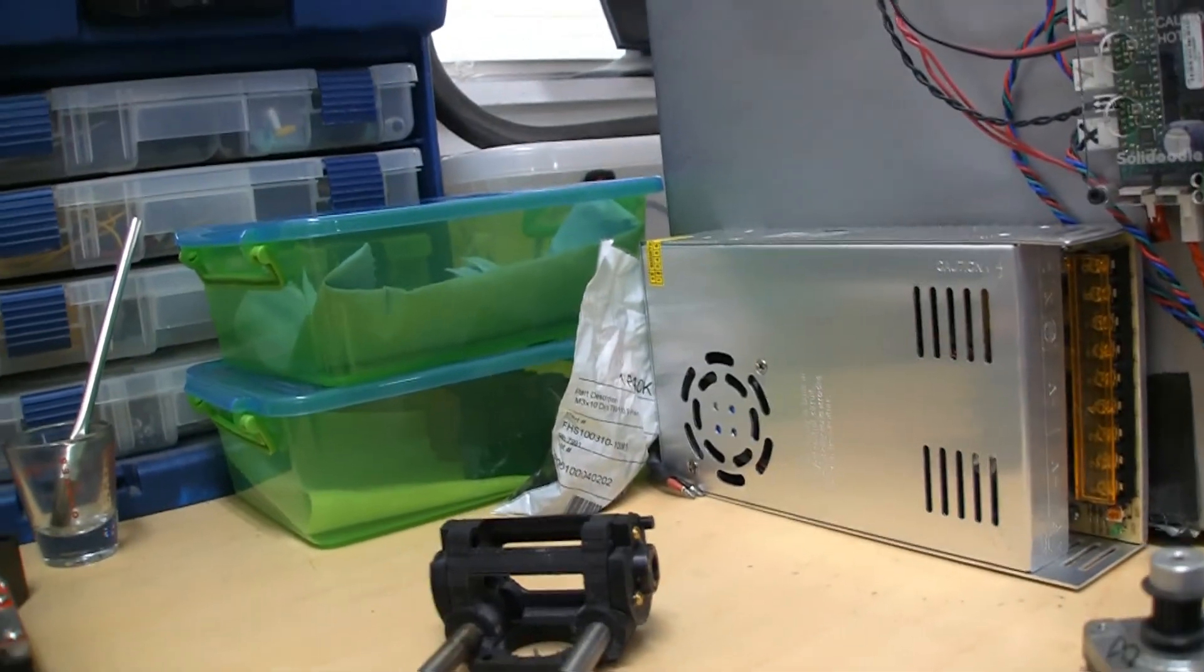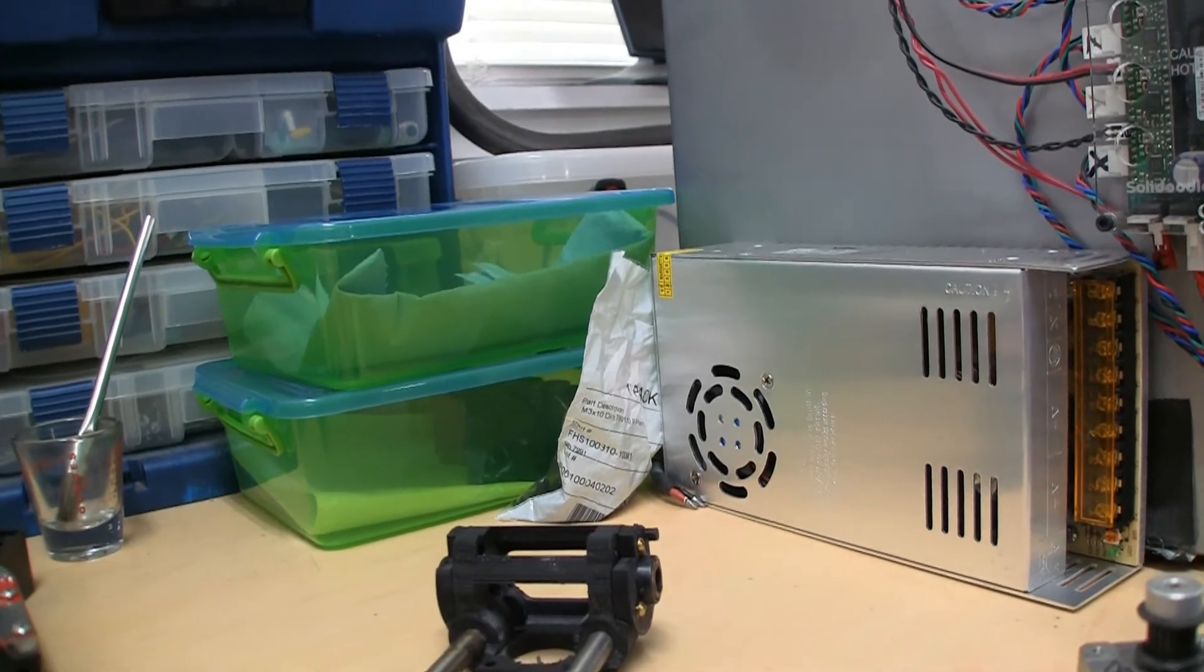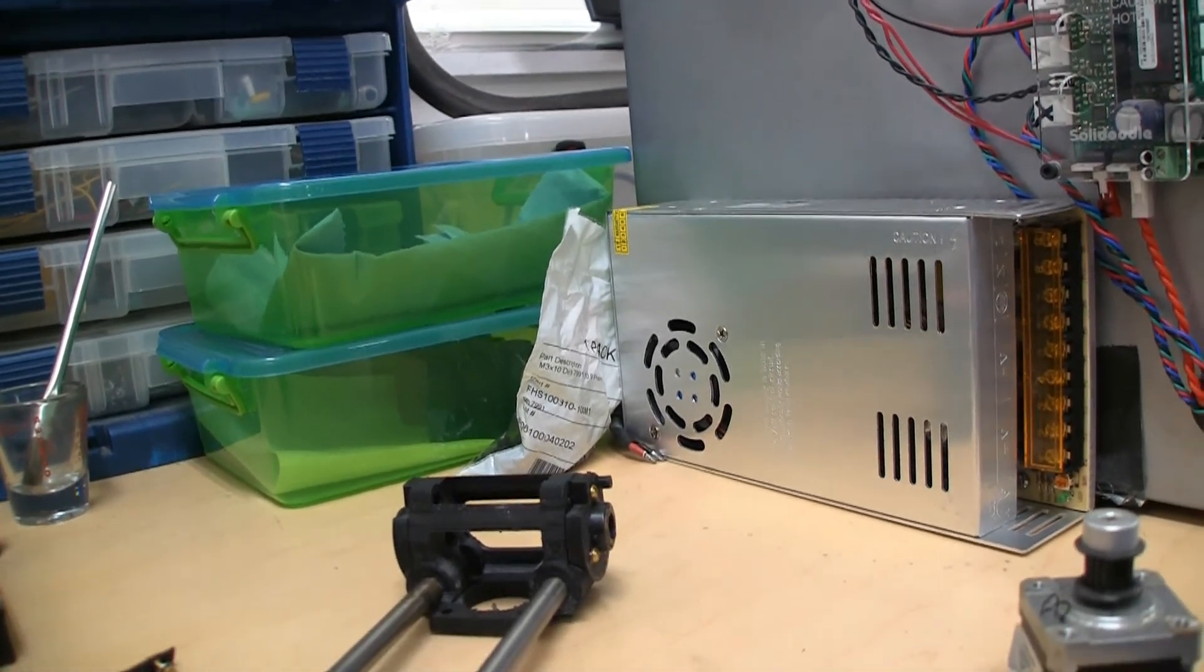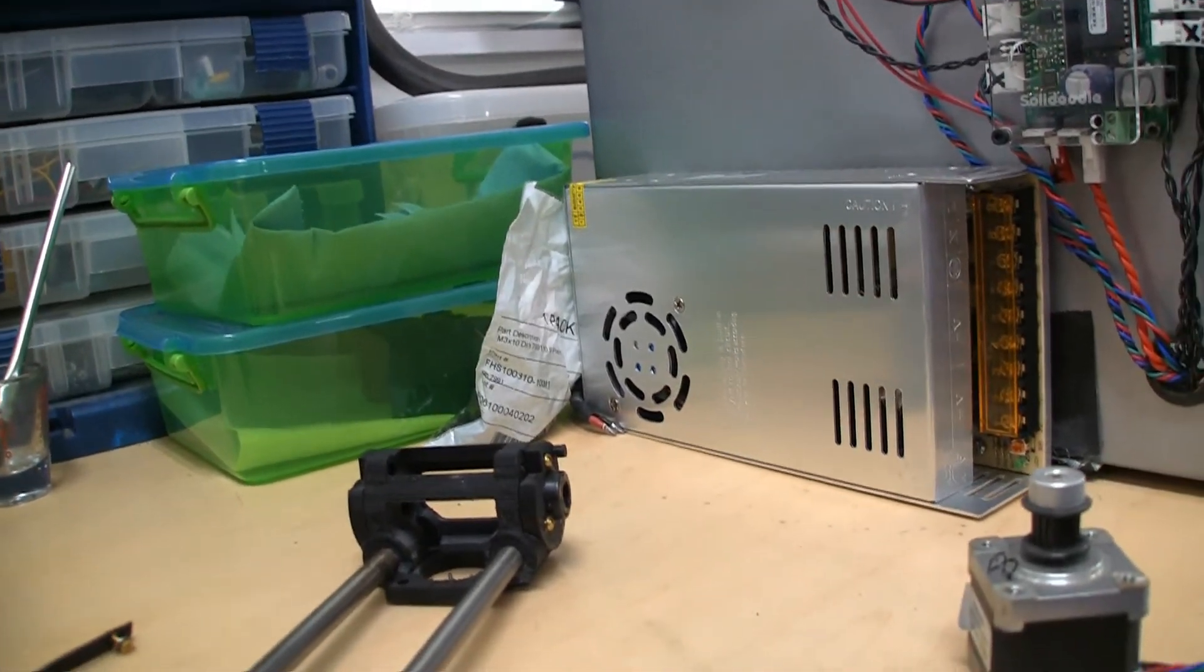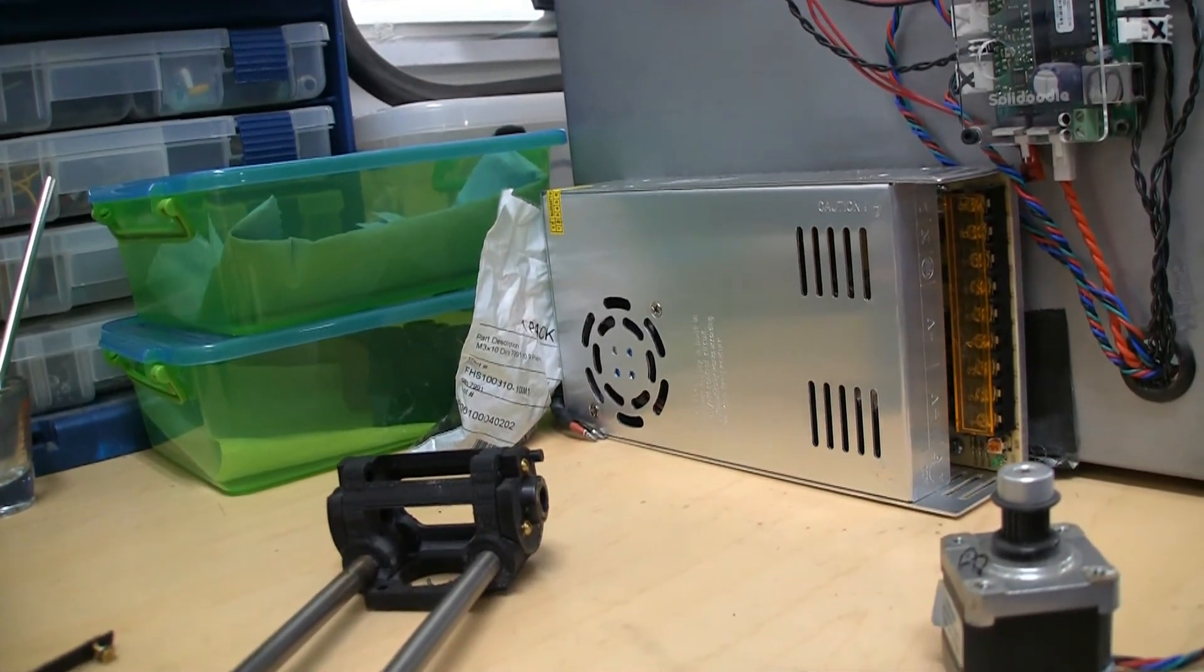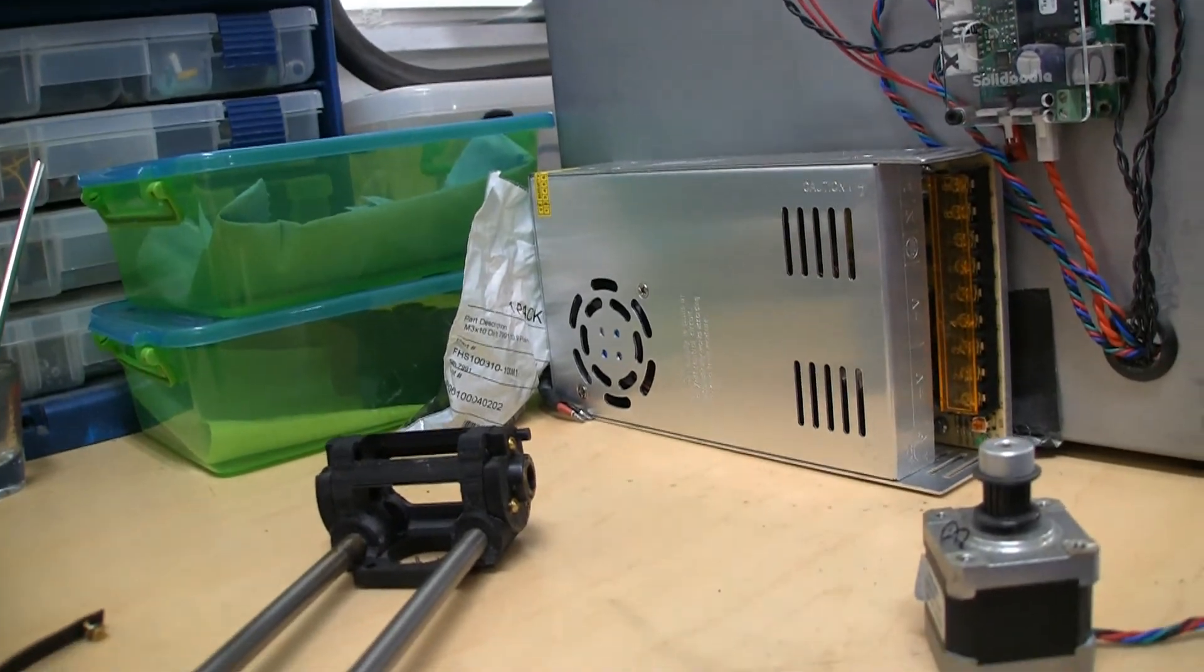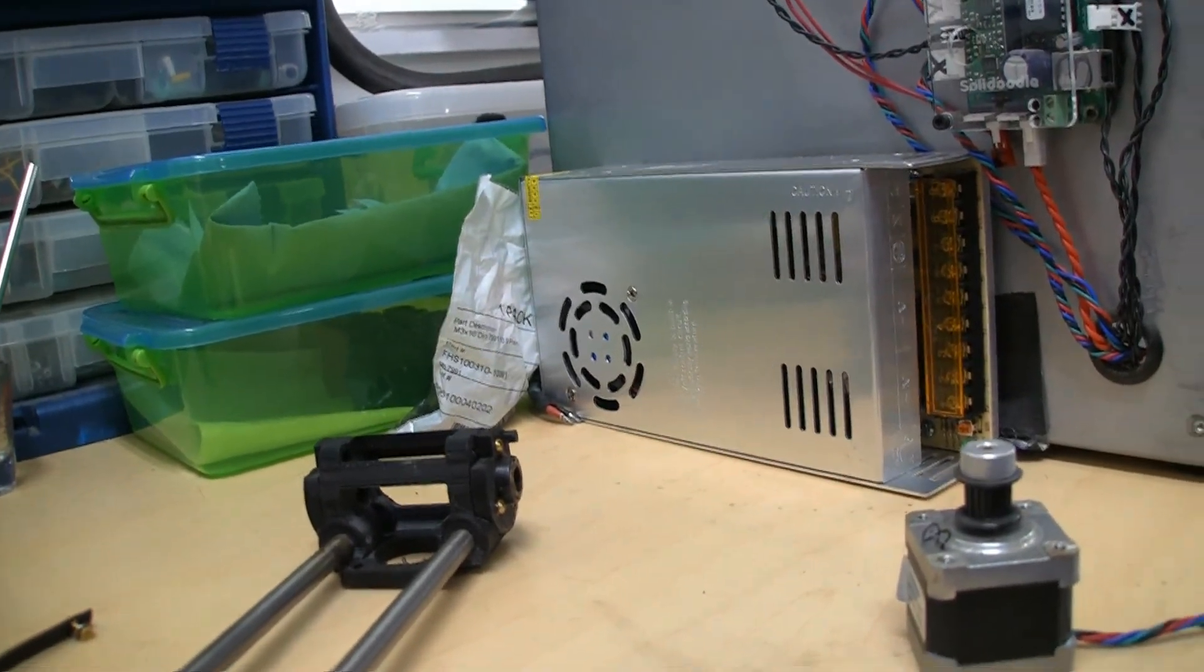So I'll update you again here hopefully next week actually on the final upgrades and showing the machine in action. I really hope to have it going here in the next couple of days.